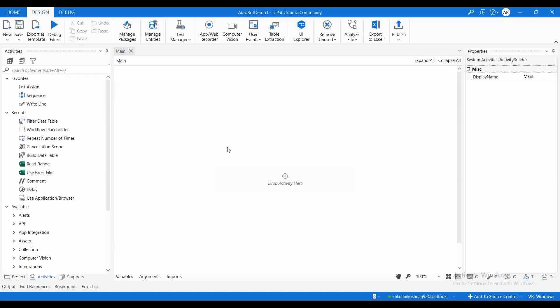Either invoking the process using the orchestrator, or we can invoke it from the studio, or the other method is we can directly invoke it by passing the file to the robot entity.